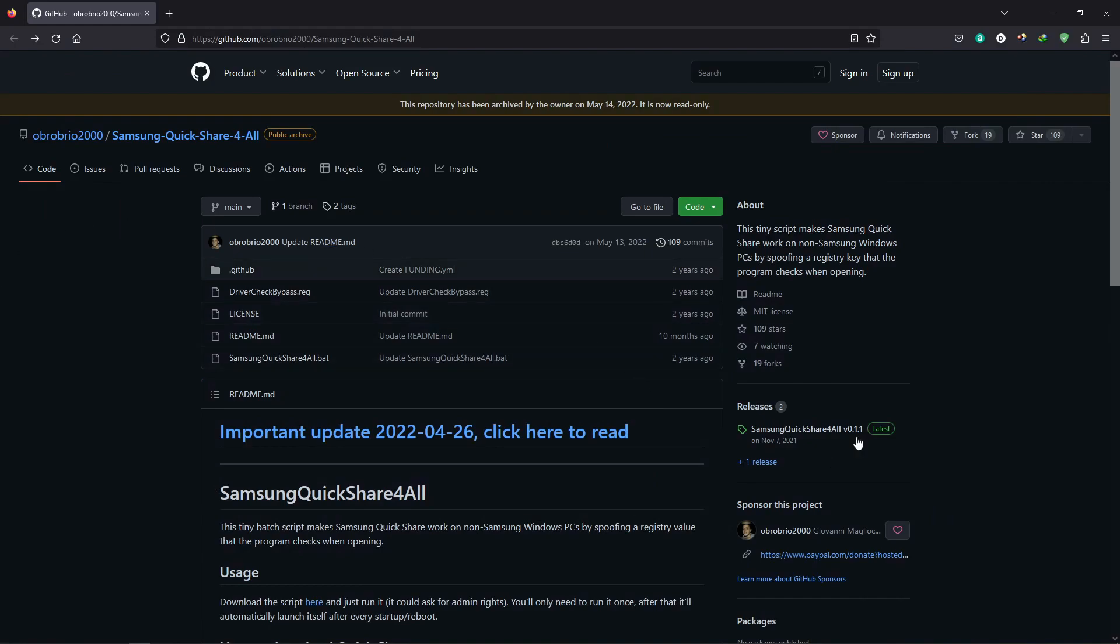Alright, first go to the GitHub link mentioned in the description, and download the batch script and registry file.